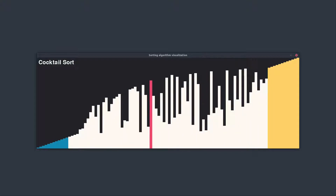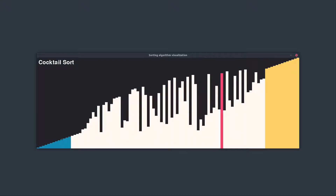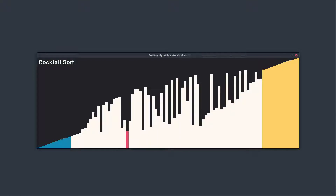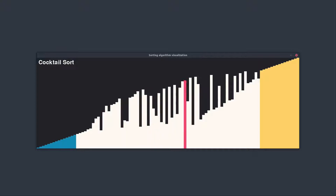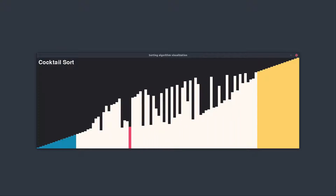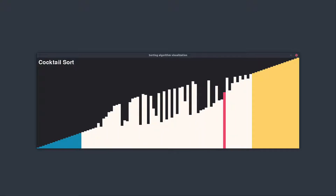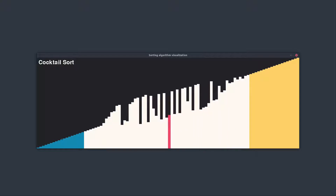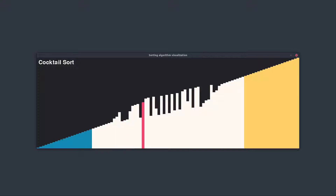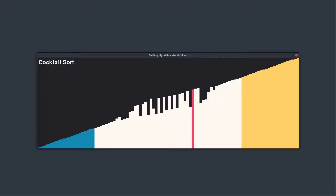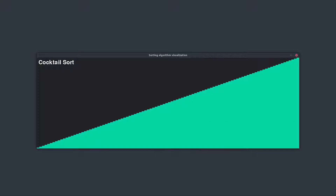Once the smallest element has been moved to the very left of the array, the algorithm turns around again and goes upwards. It repeats this pattern of first moving large elements to the right and then small elements to the left until the entire array is sorted. Performance-wise, the algorithm does a little better than Bubble Sort, but Cocktail Shaker Sort is still far from being a powerful sorting tool. Nonetheless, the algorithm makes for a cool visual effect, especially using different colors as shown in this animation.